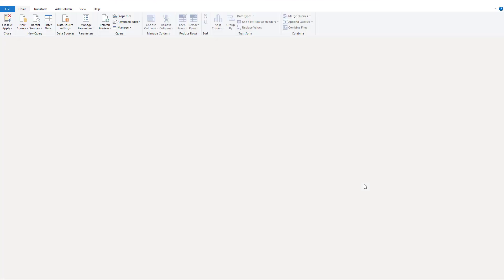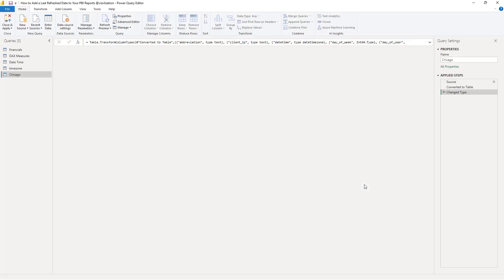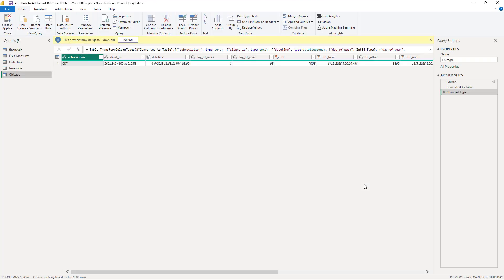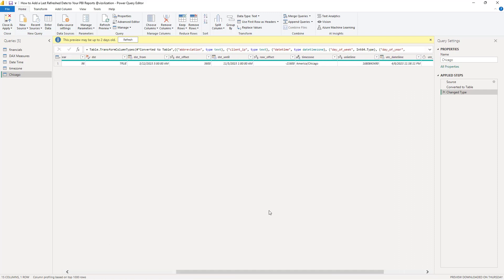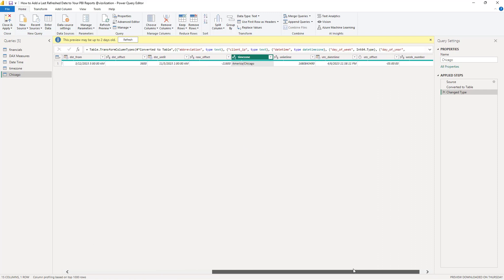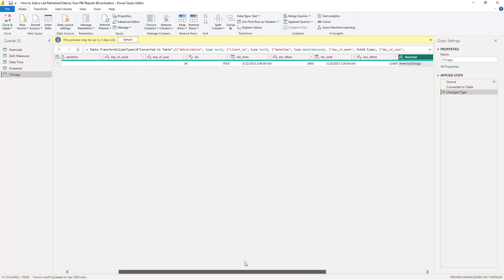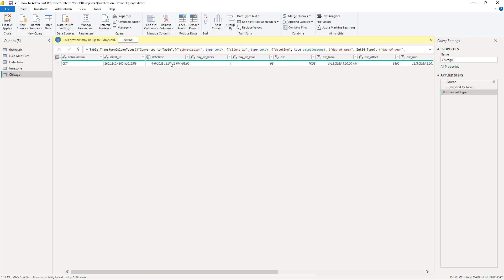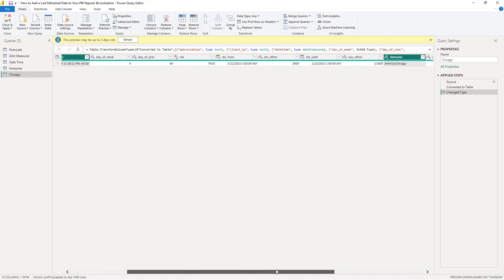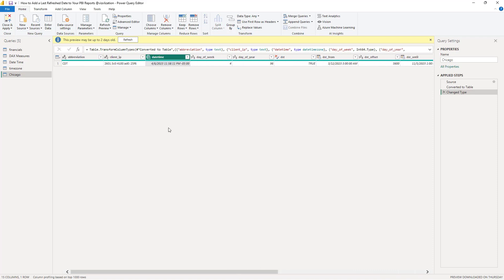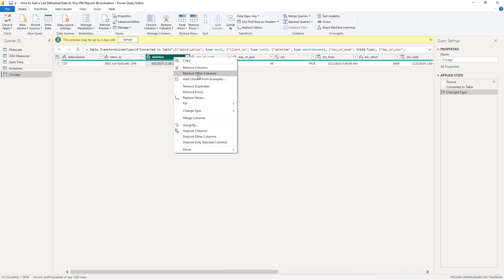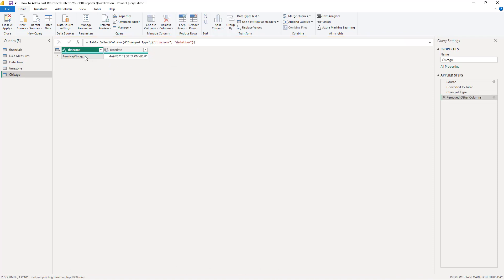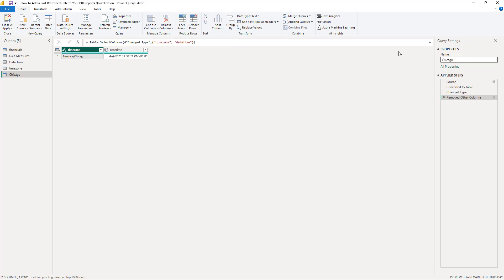So now we have Power Query here again. And here what we're going to do is the following. The other field that we care about is this one right here, datetime. So hold down control, select those two columns, and then right click, remove all the columns. And here you can rename this if you want or just leave it as this. For now Chicago is fine. Close and apply and let's see what happens.